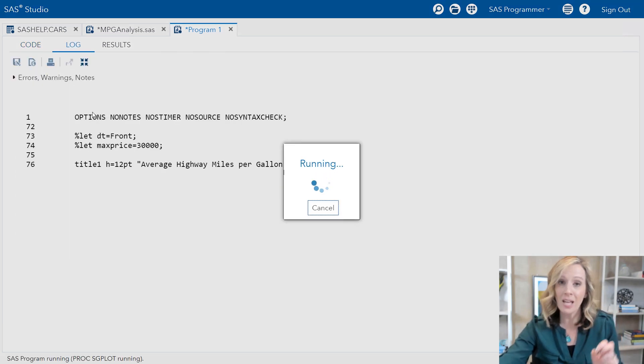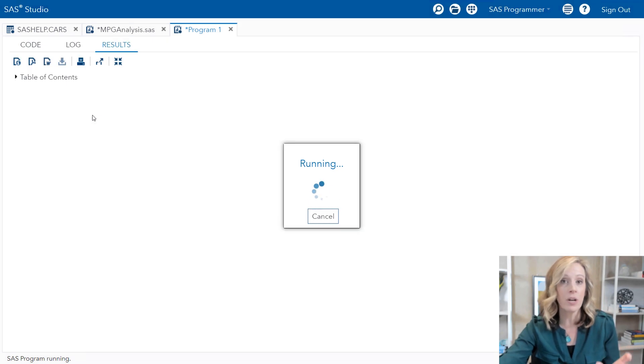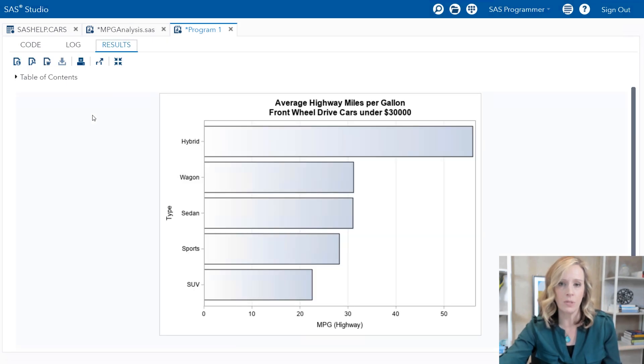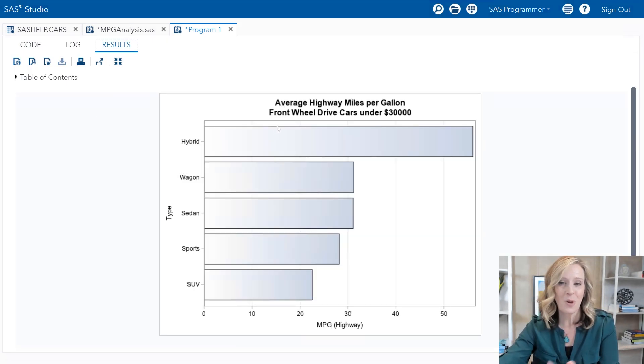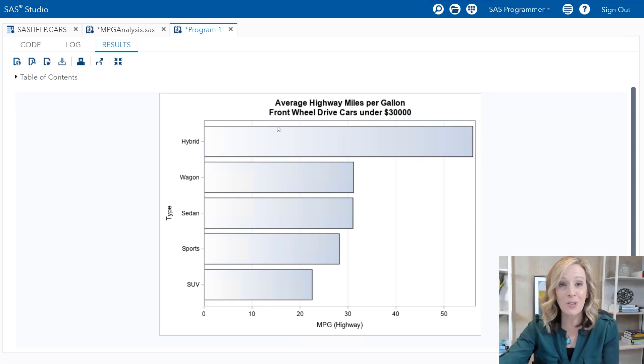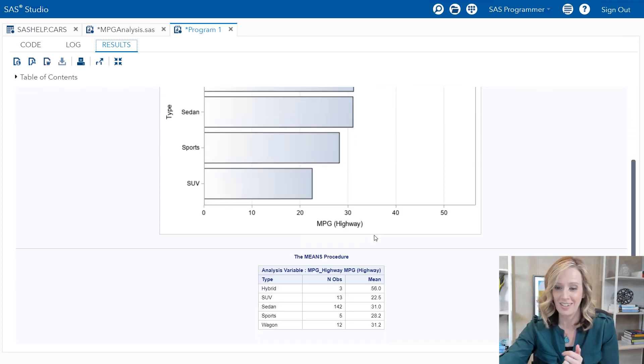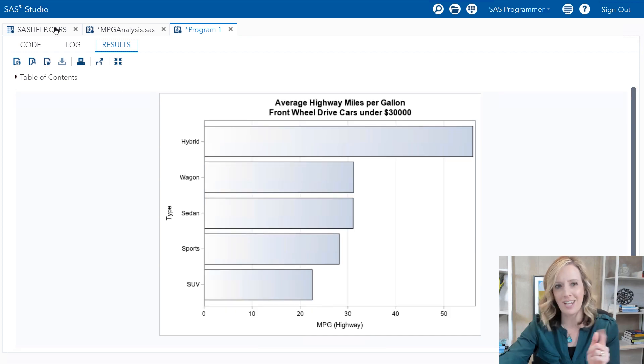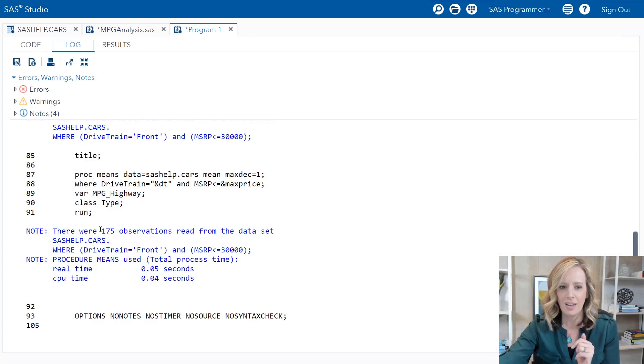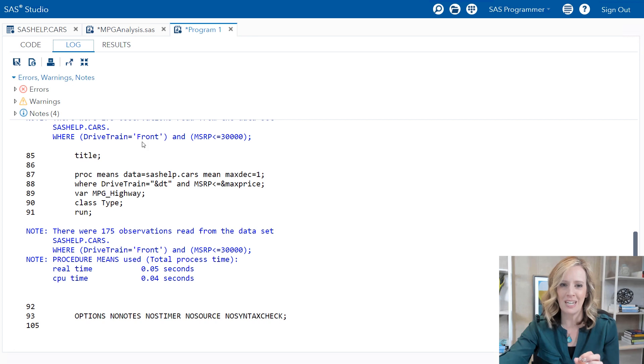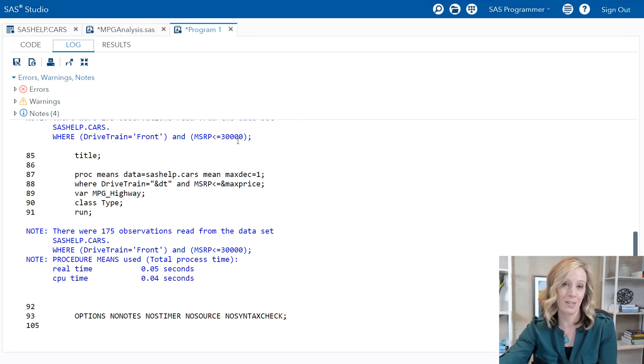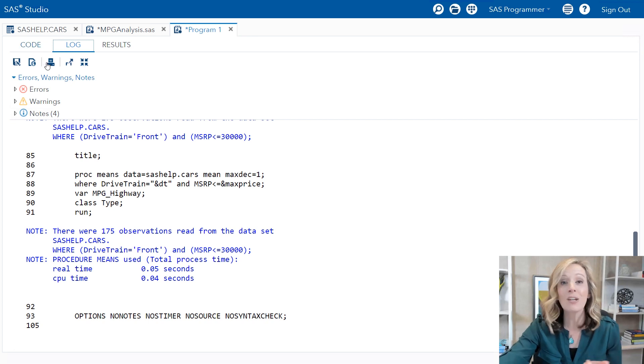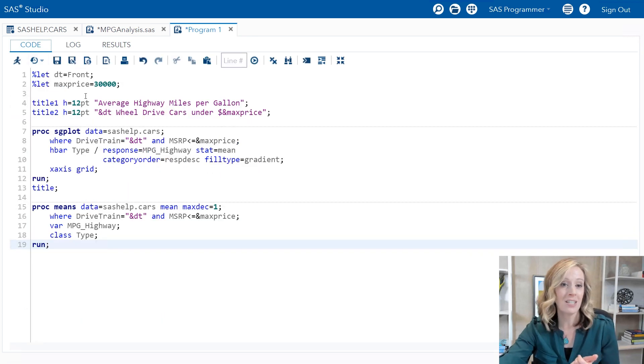Let's try it out. When I run this program, SAS will substitute the macro variable values into the correct places in the code. Notice my title looks perfect, my proc means was generated, and if I take a quick peek at the log, I can see that the where statement has substituted in its place the string front as well as thirty thousand. Perfect.